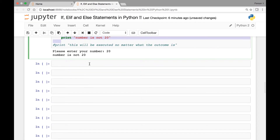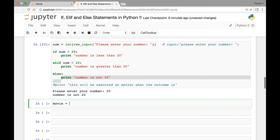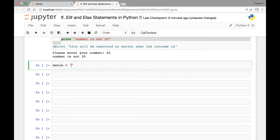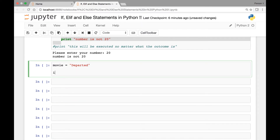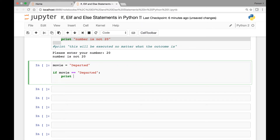Let's look at another example. We have a variable called movie set to 'departed'. We'll use if, elif, and else statements to check which movie it is. If movie is equal to 'departed', we print 'that was a great movie'.